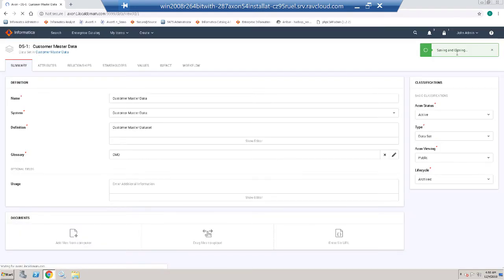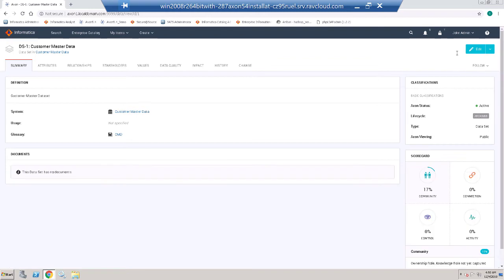This is an example of how you can update the configuration drop-downs in Axon.